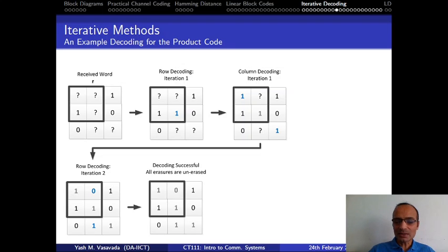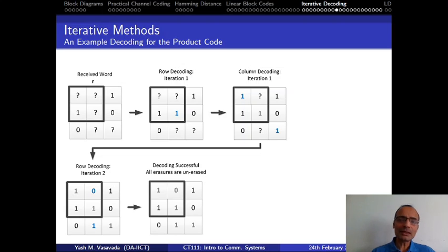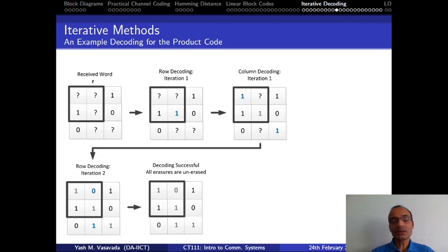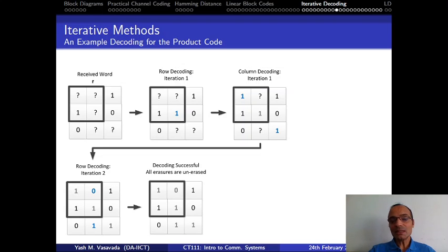This will give you a good handle on what this iterative method is. Now, moving on, we are going to consider the exact same iterative decoding but in a more formalized manner — a manner which allows this iterative scheme to work on codes which are not even product codes or rectangular parity check codes. The underlying idea remains exactly the same, but we are going to treat it more mathematically, and that is going to allow us some flexibility and additional power.